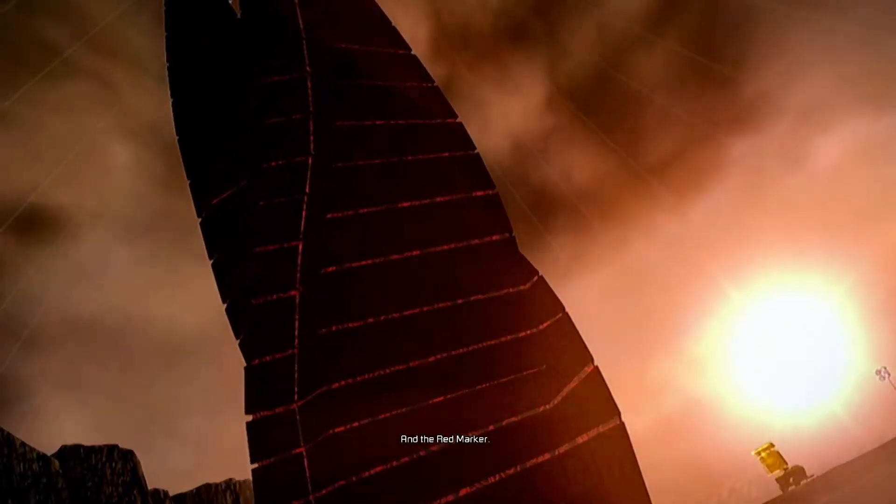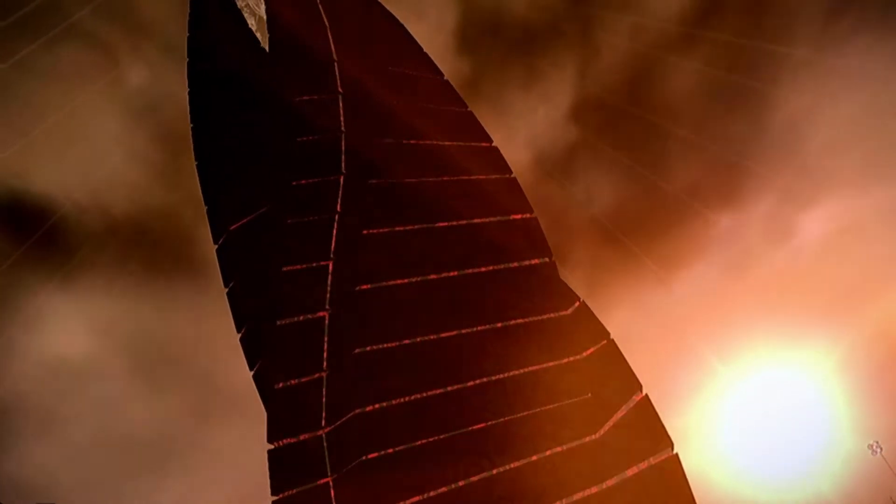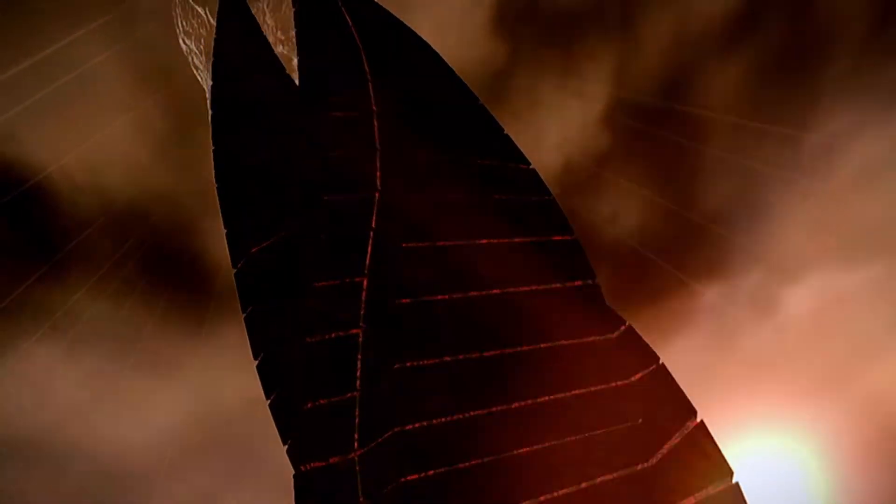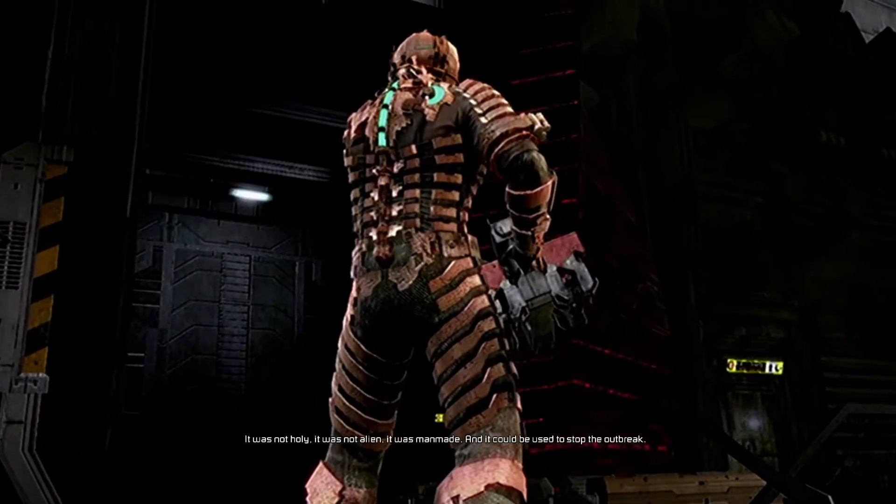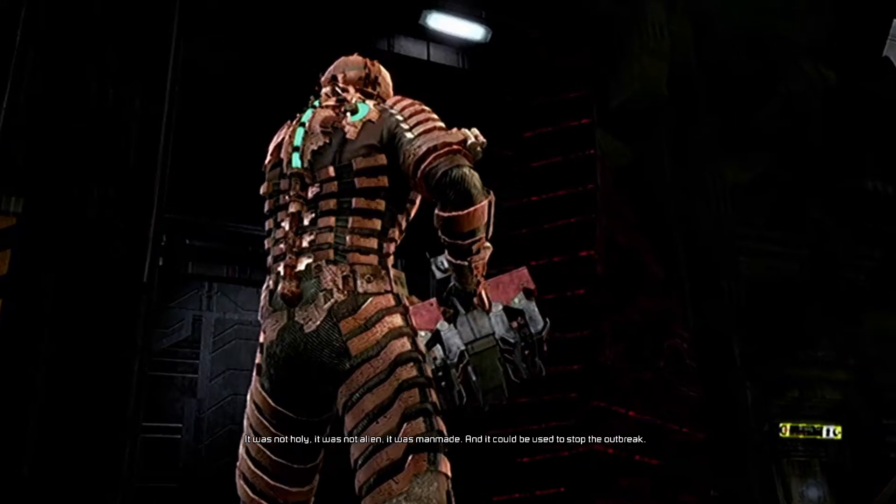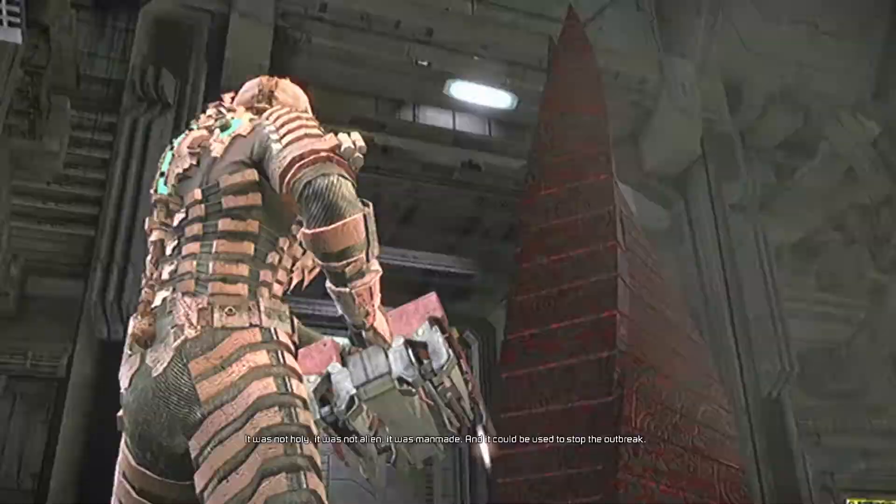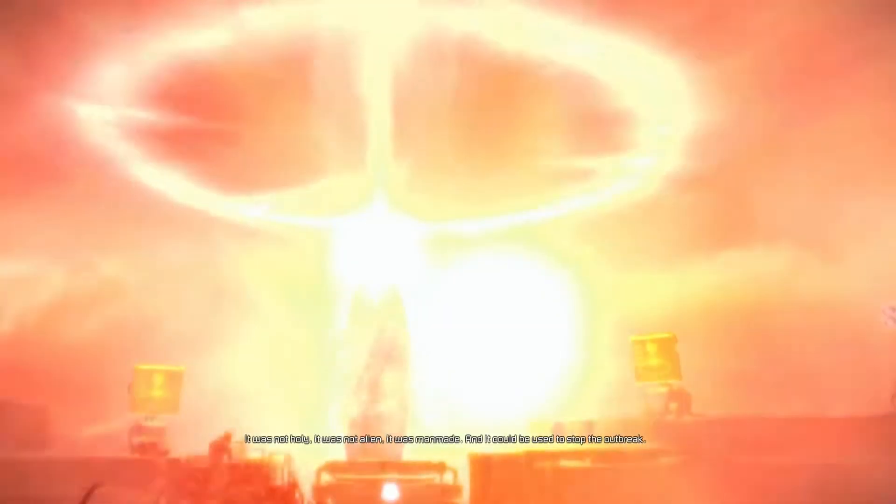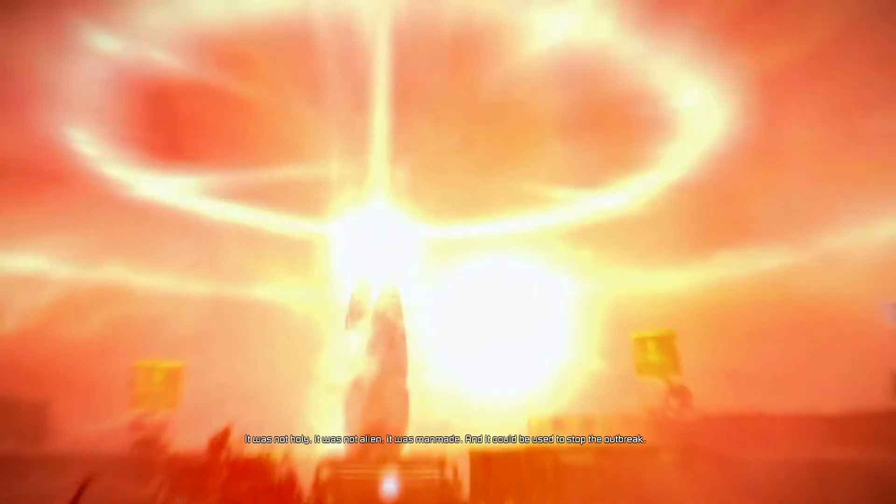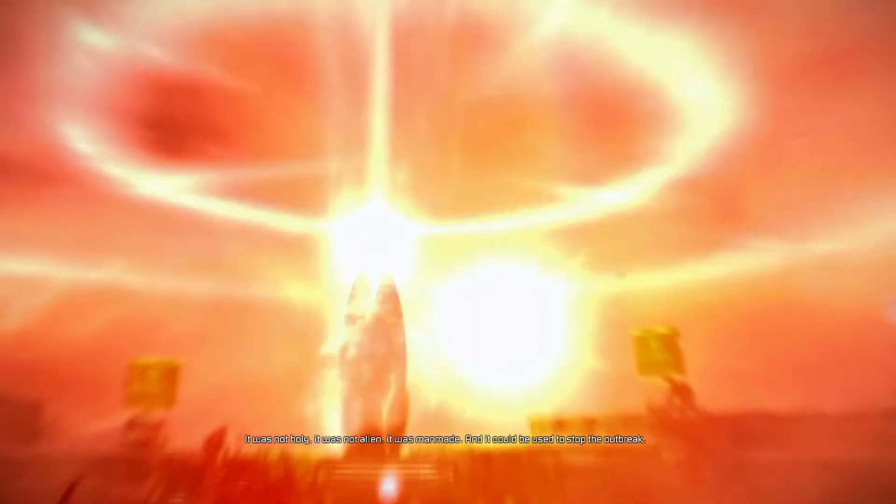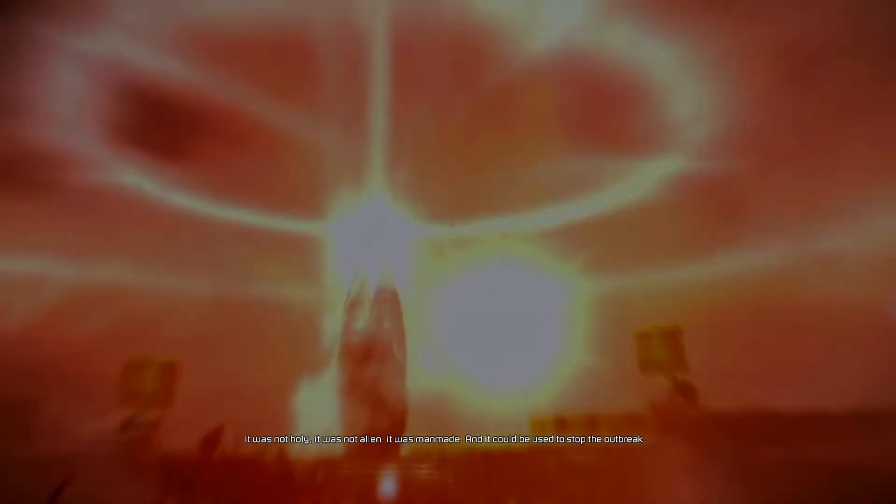But the red marker, it was not holy. It was not alien. It was man-made. And it could be used to stop the outbreak.